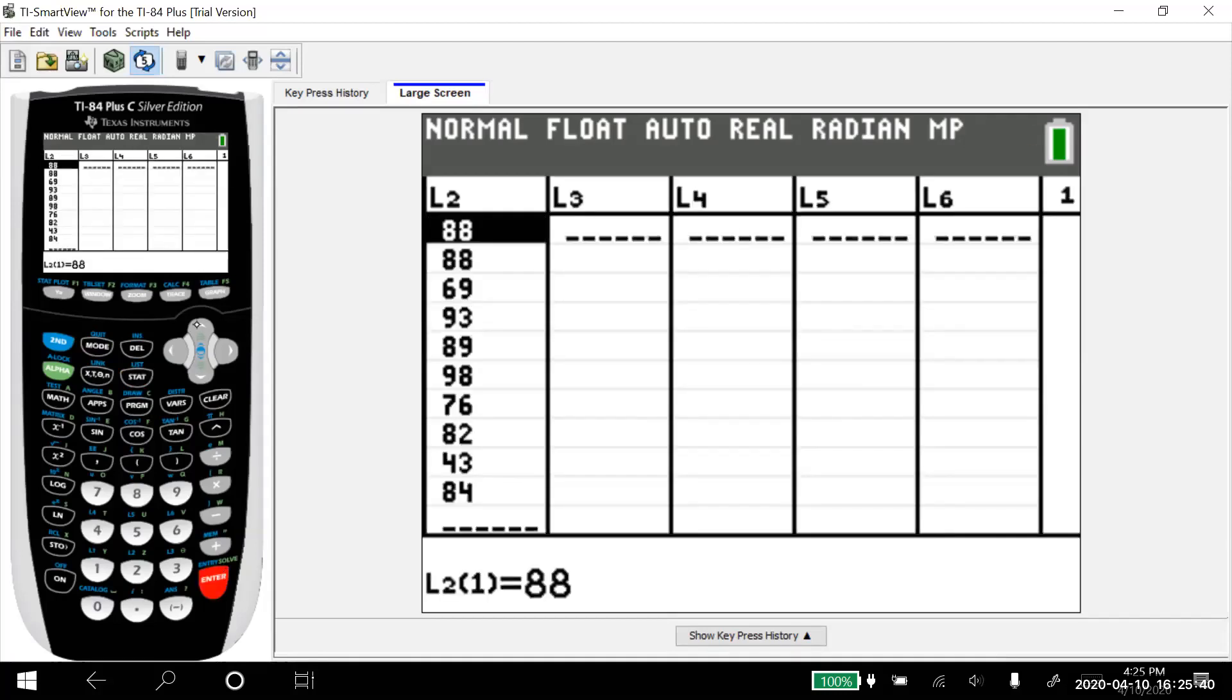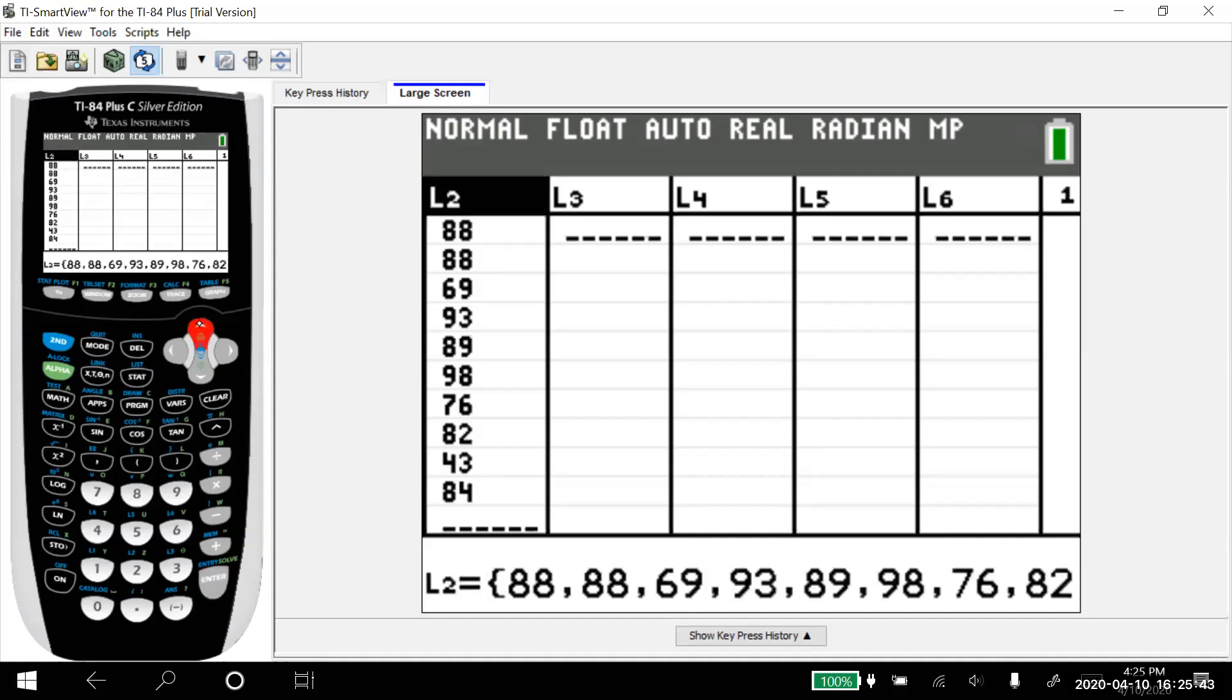We just have to go back and insert it. So arrow up to list two. And what I'm going to do is I'm going to hit right here above delete is insert. So you have to hit second, insert. And then you tell it what to put in there.